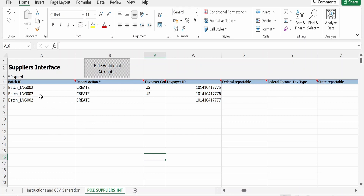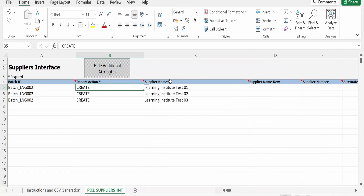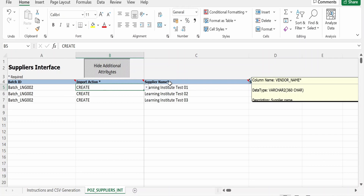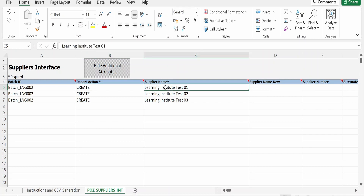This is the Excel SM file downloaded from Oracle's official documentation page. I have populated details like the Batch ID, which should be unique for your particular transaction. Always ensure you have a unique batch ID when importing any FBDI file. The Import Action field is a list of values — it can be 'Create' or 'Update.' Mandatory fields are marked with a star, such as Supplier Name. I am populating supplier names as Test 01, 02, and 03.